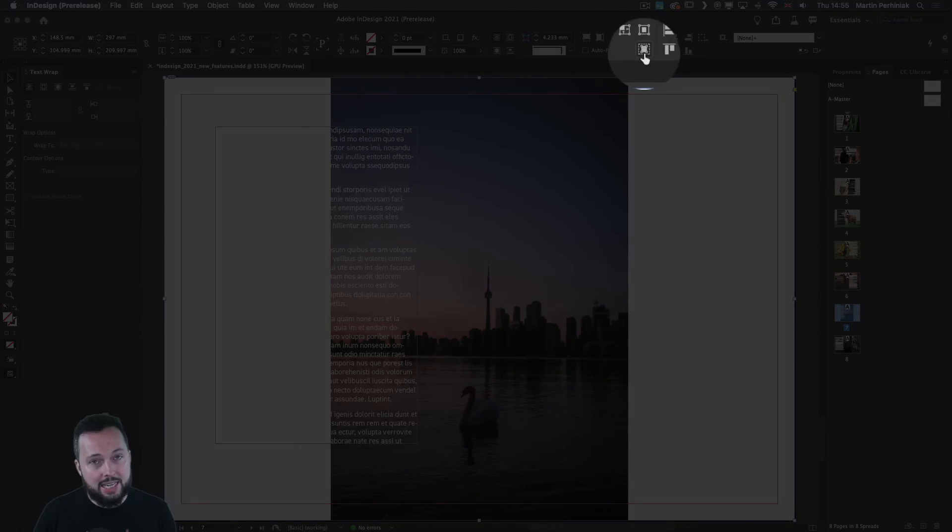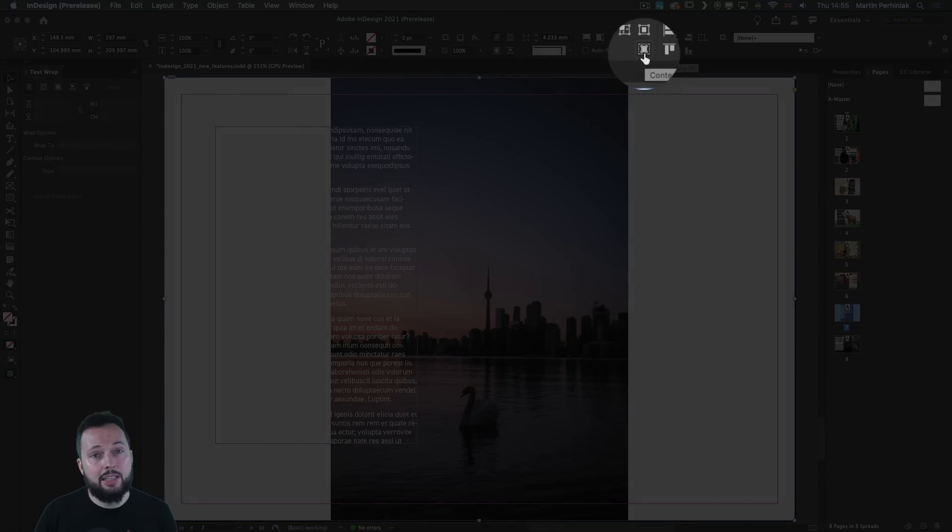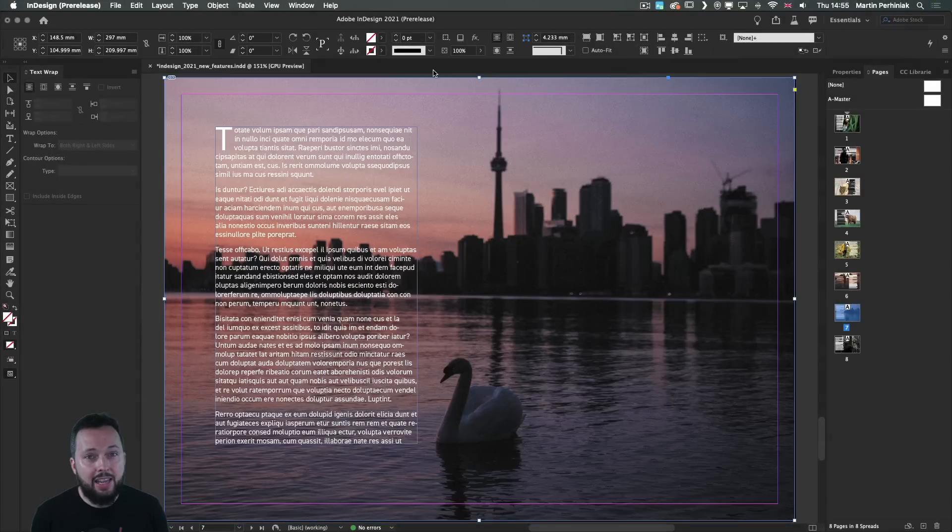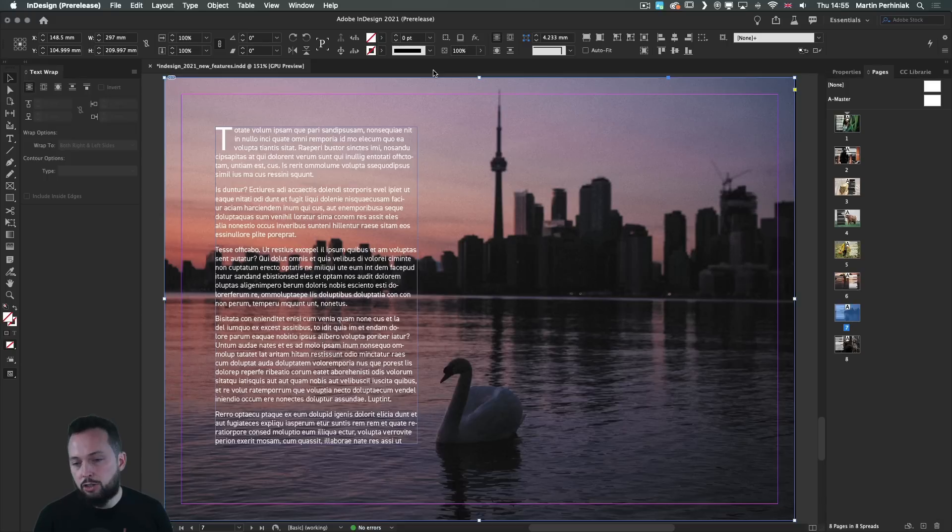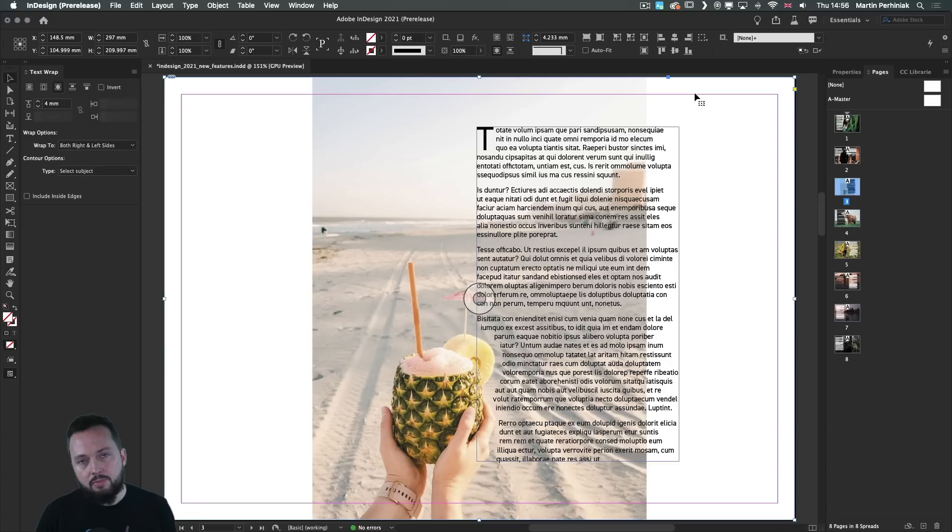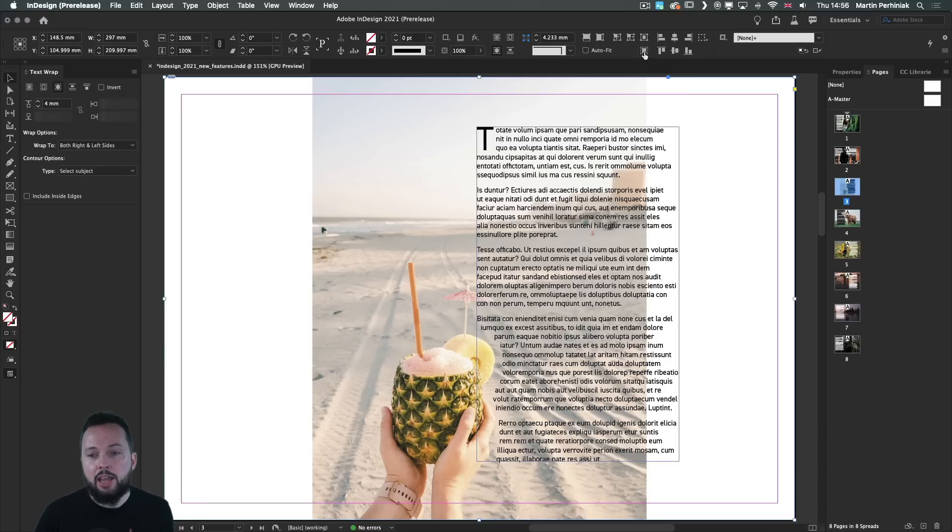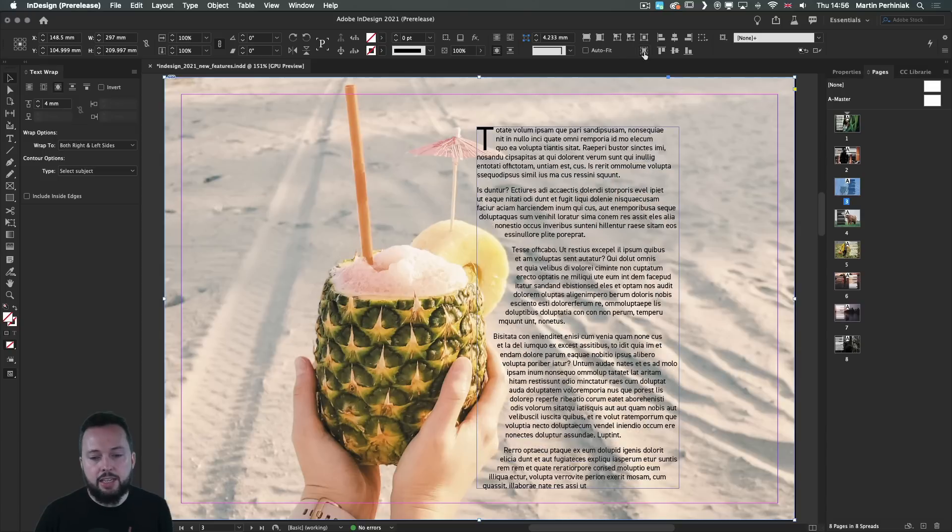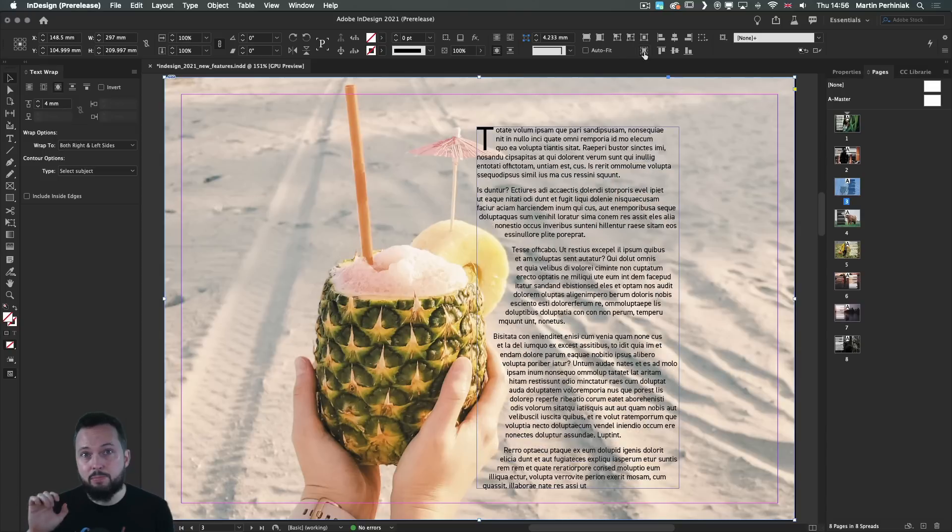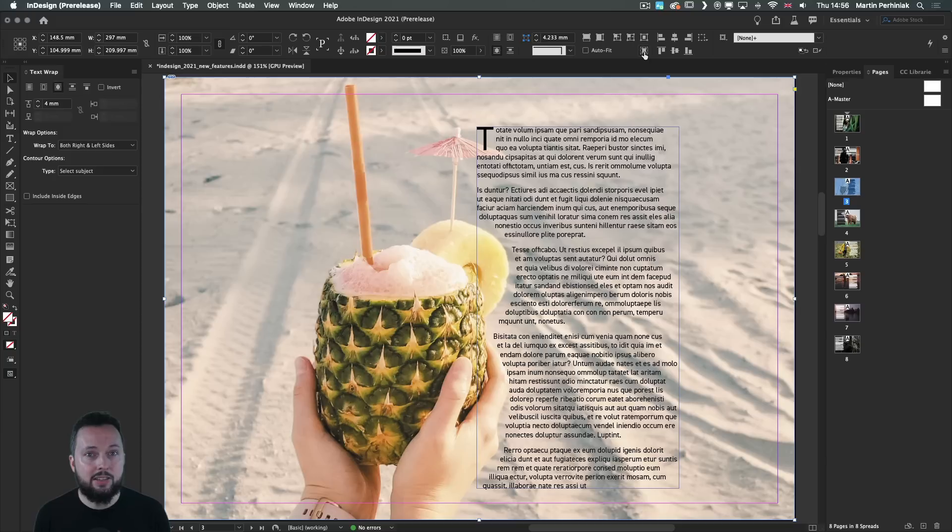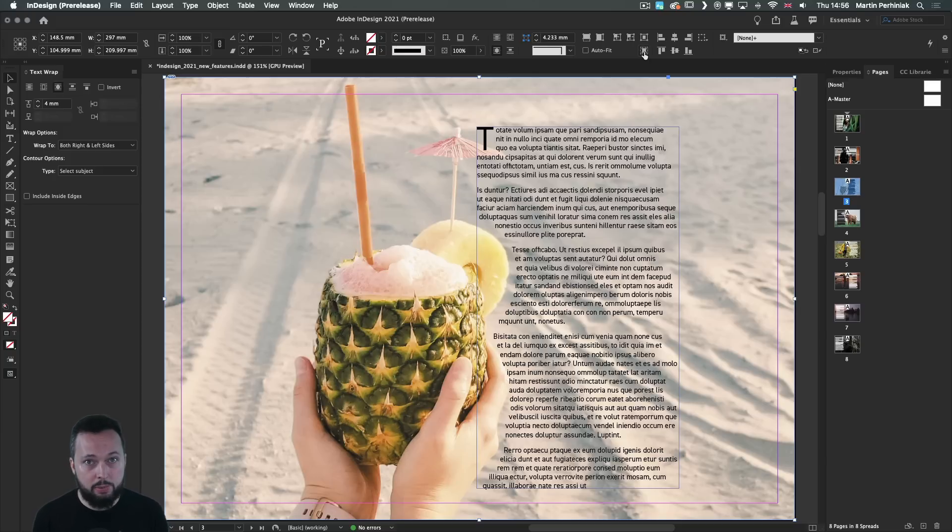But once I select the Content-Aware Fit, it's going to find a very good part of the image that shows all the important and interesting details. Here is another example of yet again a Portrait Format image. Once I click on Content-Aware Fit, it finds the perfect match and the most interesting details to be visible within our crop.